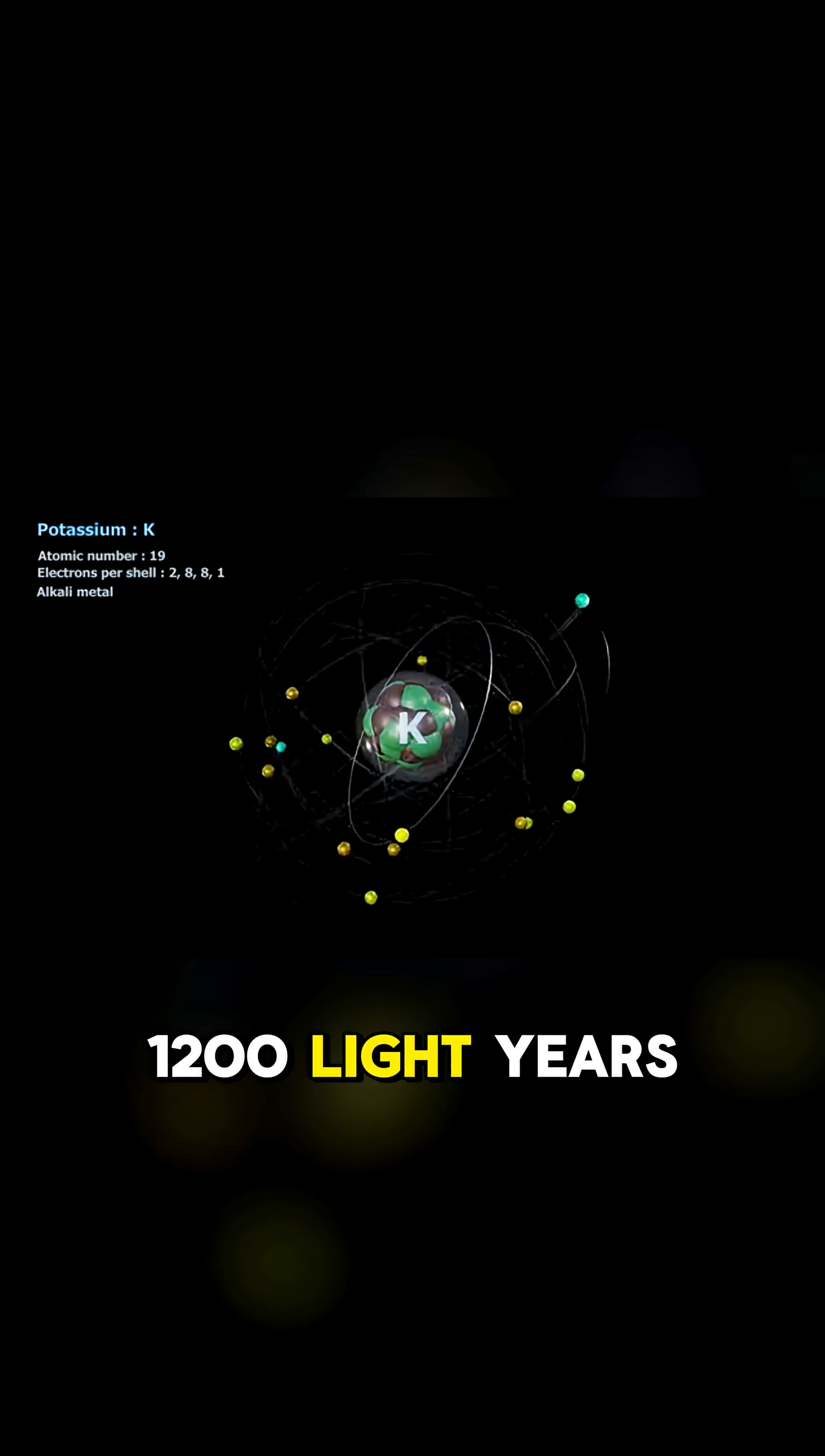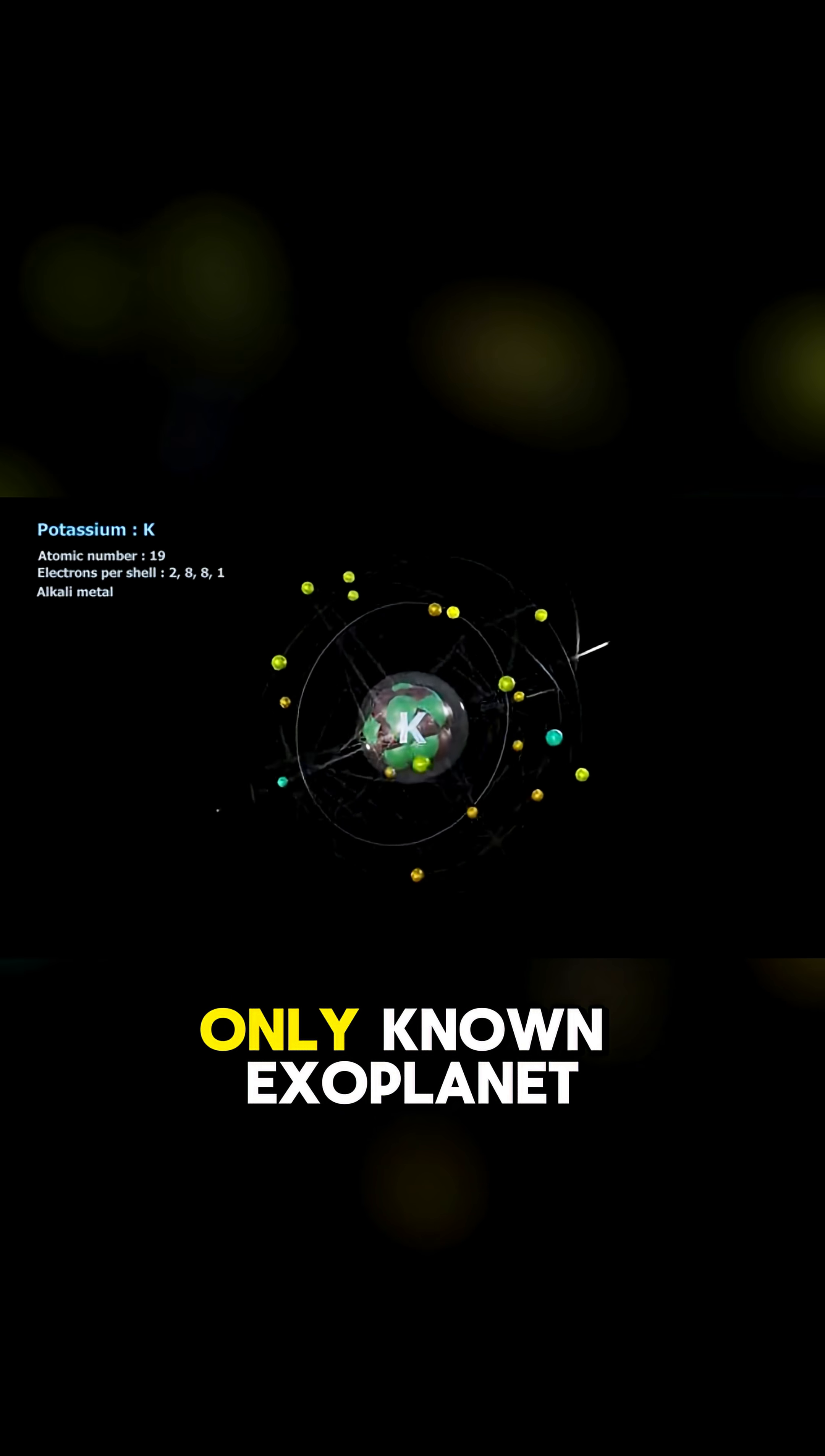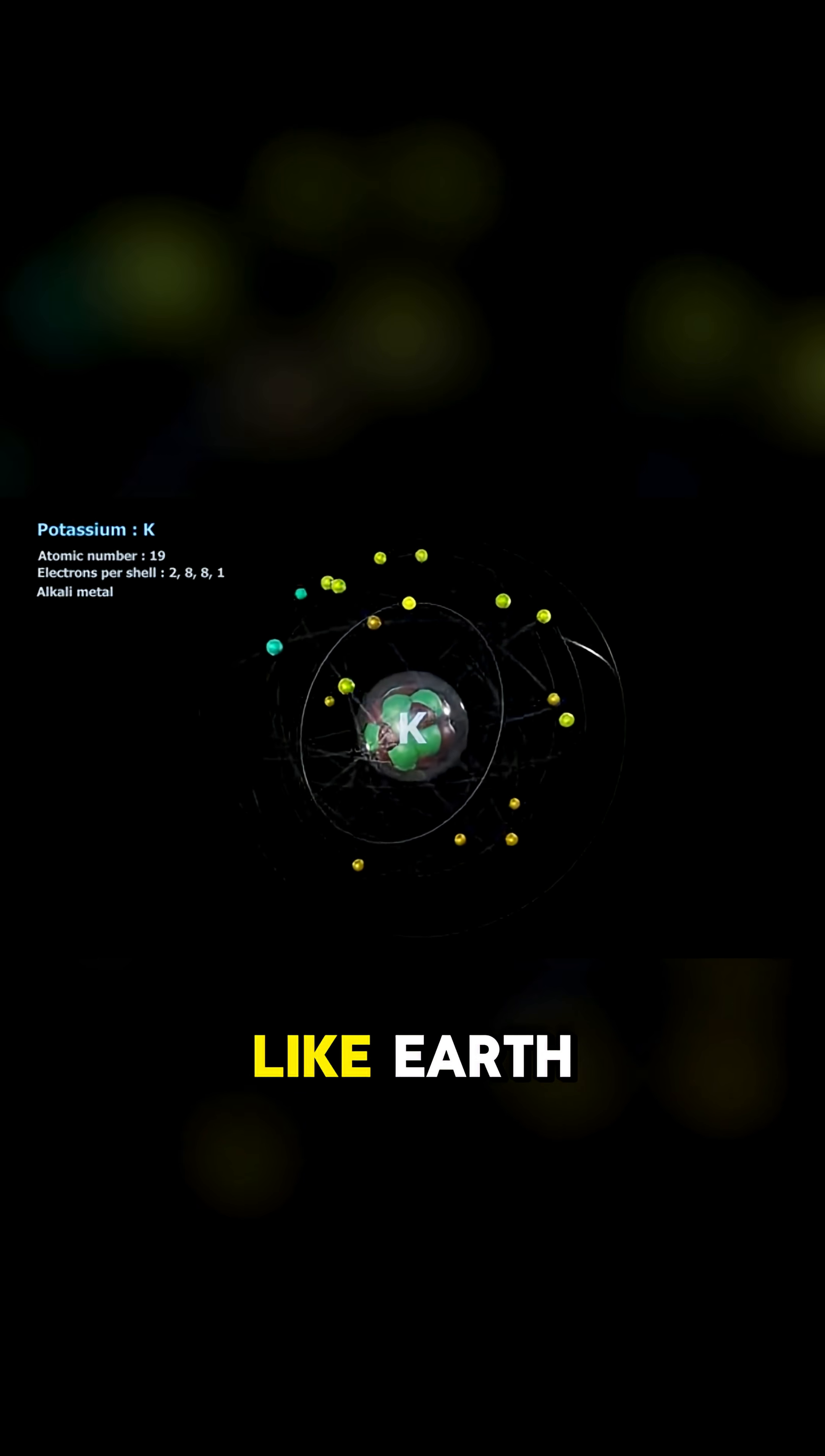It's 1200 light years away, and it's the only known exoplanet that has a magnetic field, just like Earth.